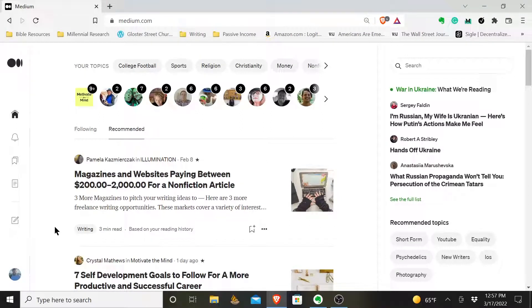Hey y'all, this is Jamison Stewart, Medium Writer. Today I'm going to be helping answer the question: how to format a subtitle in a Medium article.